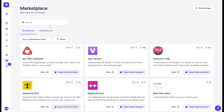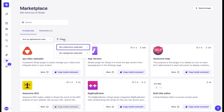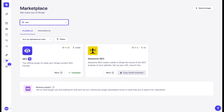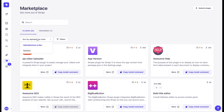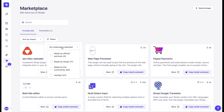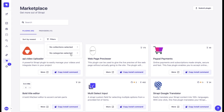You can use search, sort, or filters to find what you are looking for. For instance, let's try to find an SEO plugin. We can also sort to see the newest plugins and providers, and finally we can filter by different collections and by categories.